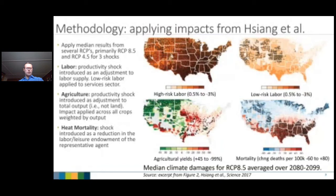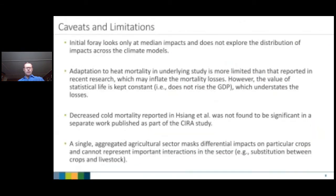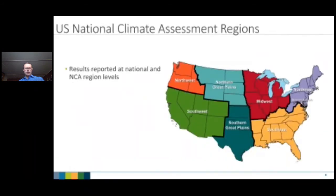Some caveats: this initial foray only looks at median impacts, not the distribution across climate models. Adaptation for heat mortality is more limited than in recent research, which may inflate our estimates, but we also keep the value of statistical life constant at around $8 million rather than letting it rise with GDP, which may understate mortality losses. US-REP has only a single agricultural sector, so we had to aggregate many agricultural sectors — breaking out crops and livestock separately would be better but is left for future work.